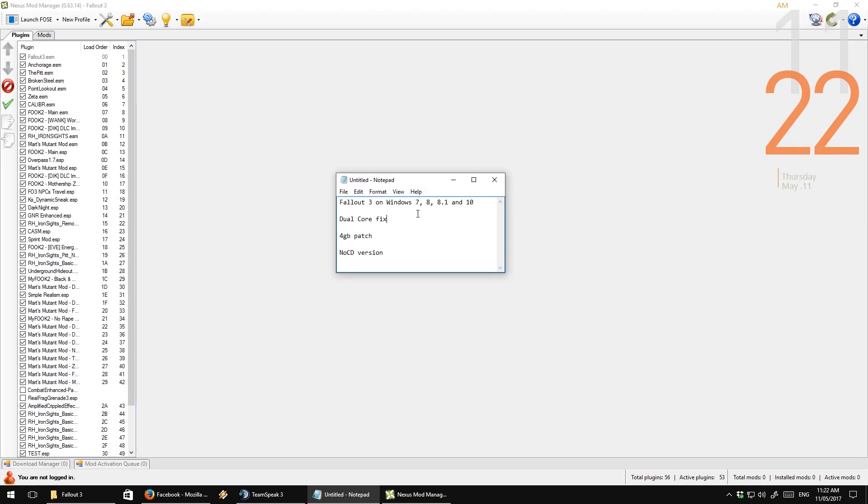Alright, for this you're going to need three steps. You're going to need the dual core fix, the 4GB patch, and a no CD version.